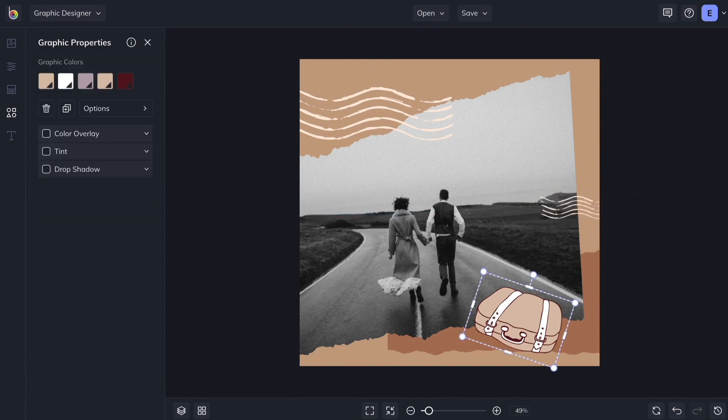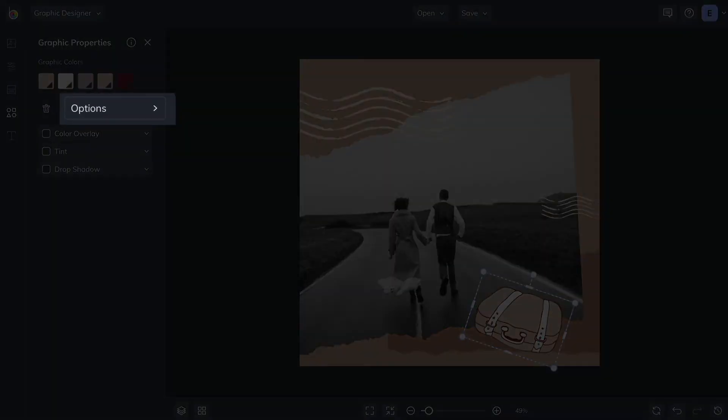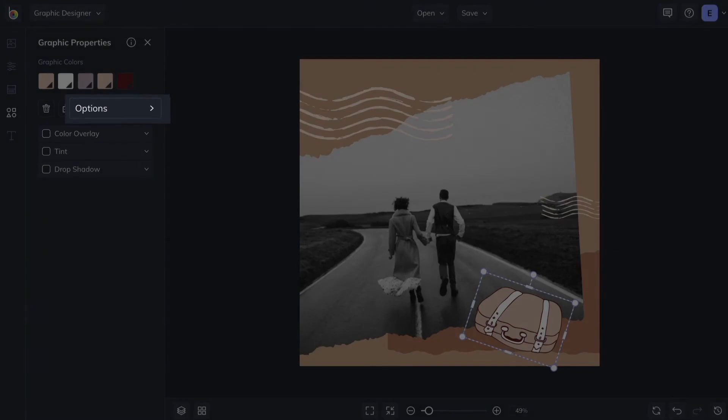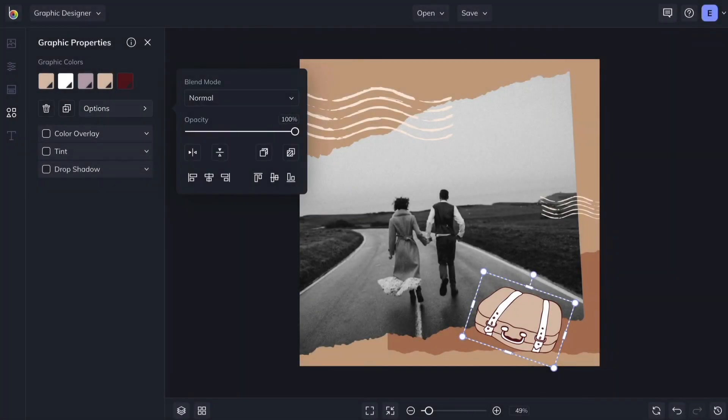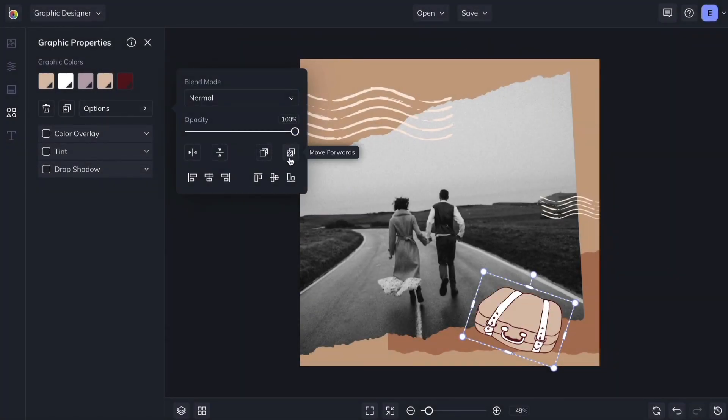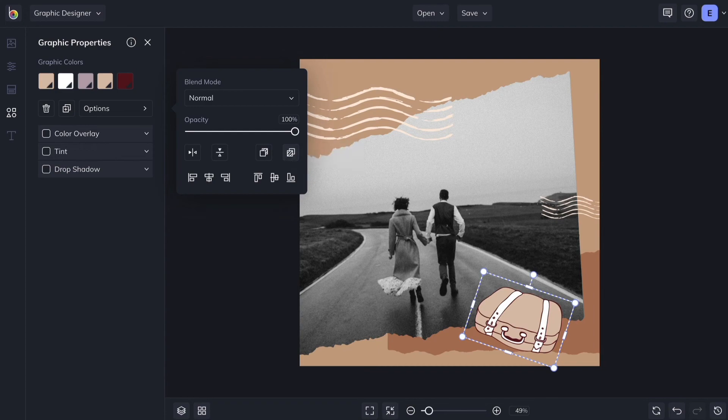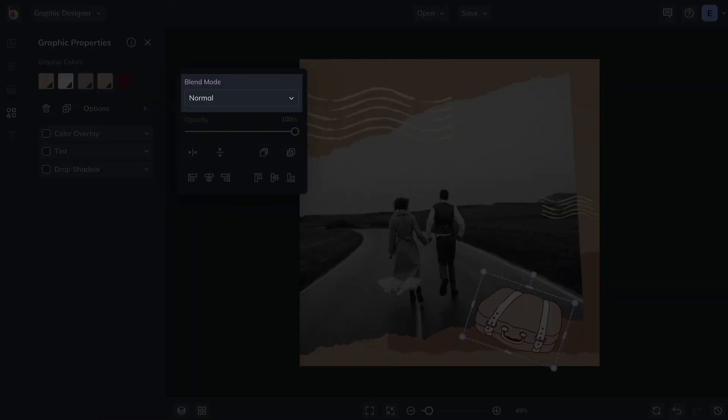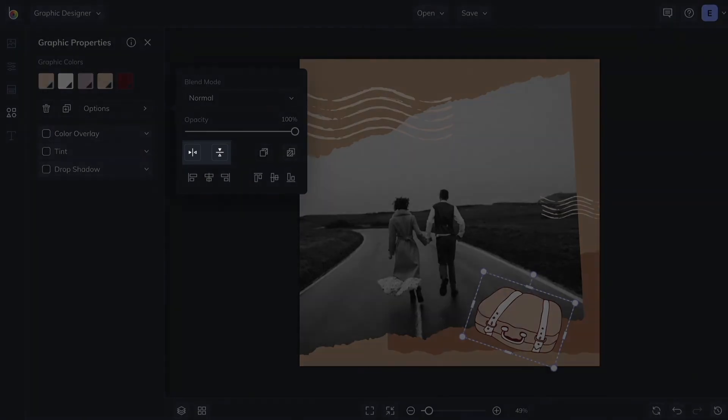From the Options menu, you can use the Move Forwards and Move Backwards buttons to adjust the placement of your layers. From this menu, you can also change the opacity, blend modes, and orientation of your graphics.